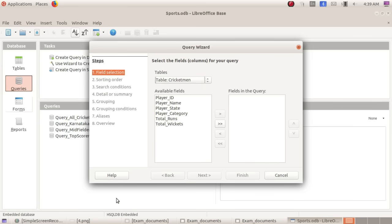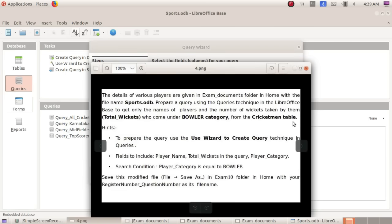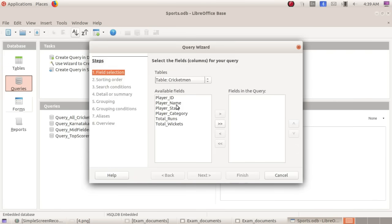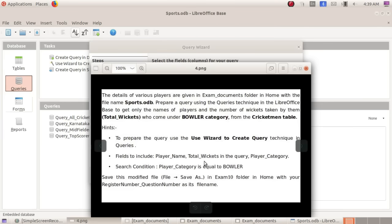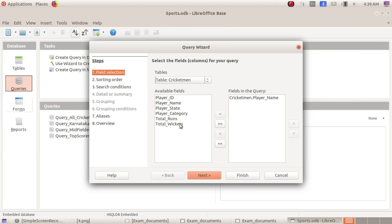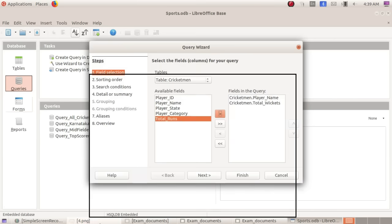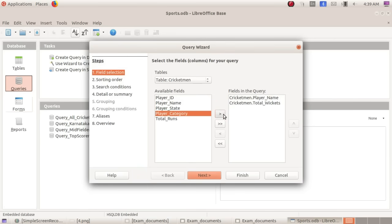Go to Queries. This is the cricket man table. Select that table. Fields to include — these three fields: player name, total wickets, and player category. Click player name, then total wickets, then player category.